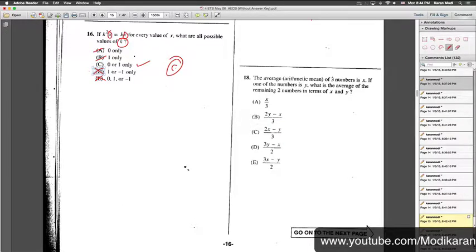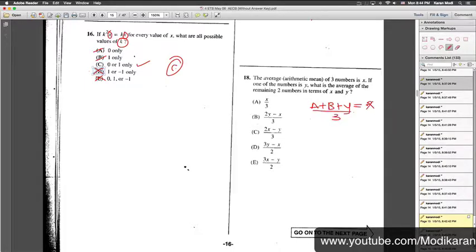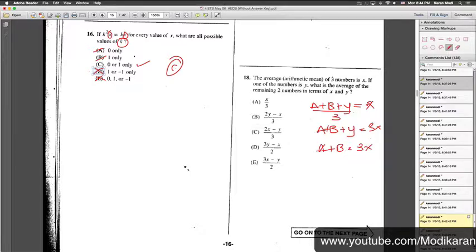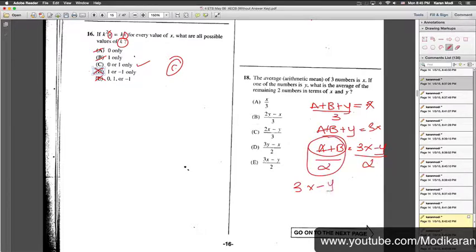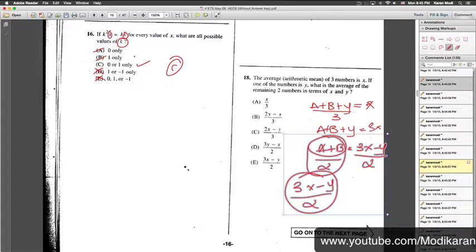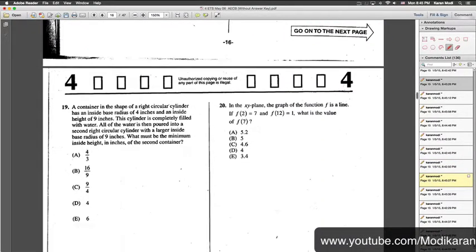Number 18 is definitely a hard one. The average mean of three numbers is X, and one of them is Y. So: (a + b + y) / 3 = X, meaning a + b + y = 3X. We need to find the average of the other two numbers, so a + b equals 3X minus y. The average is (3X minus y) over 2. The answer choice that fits is E.